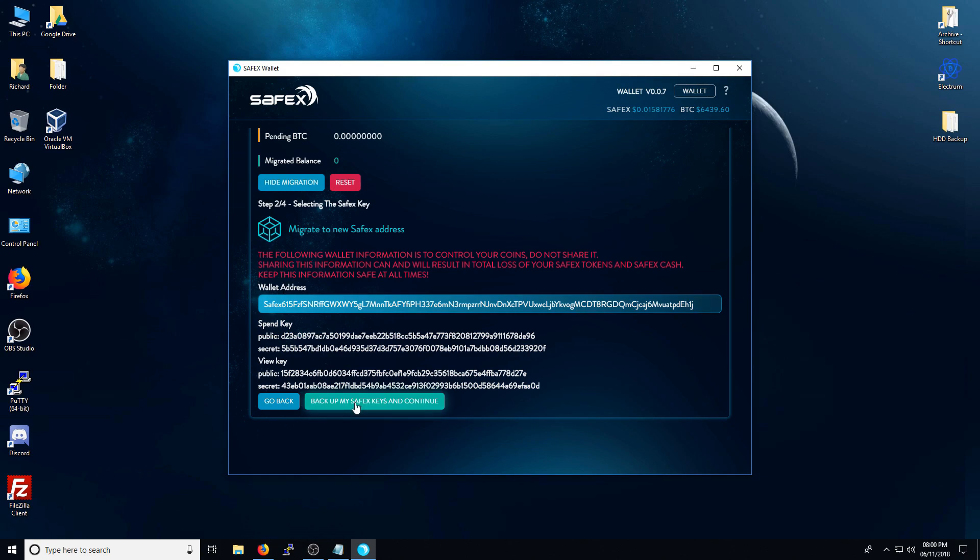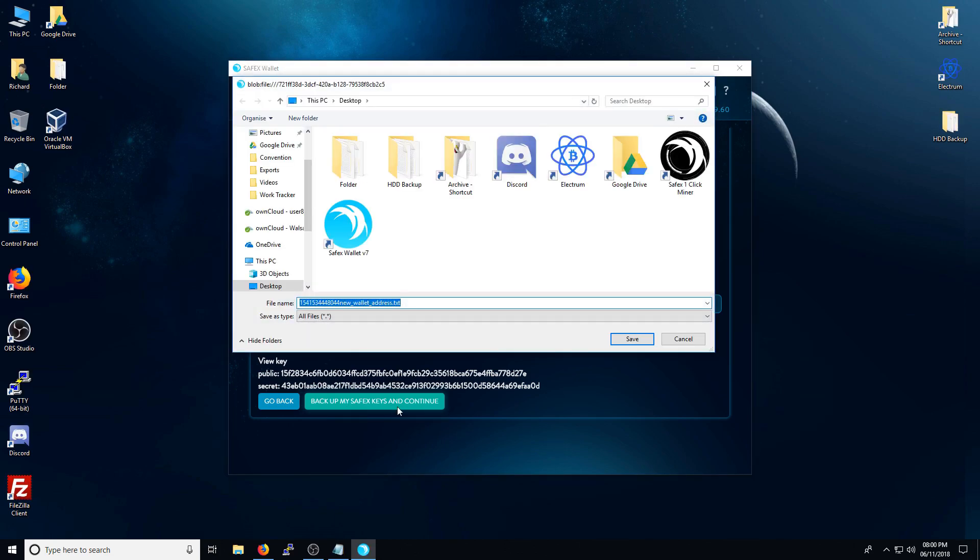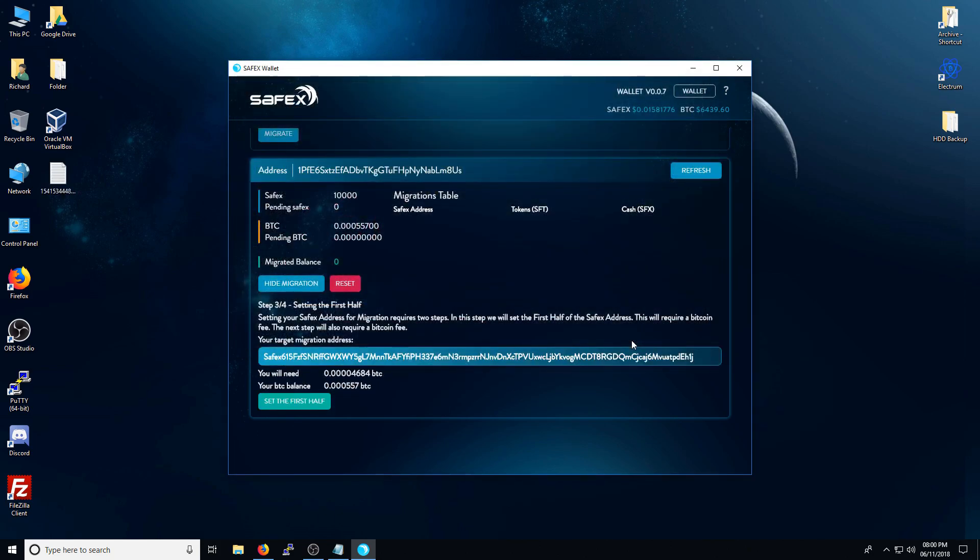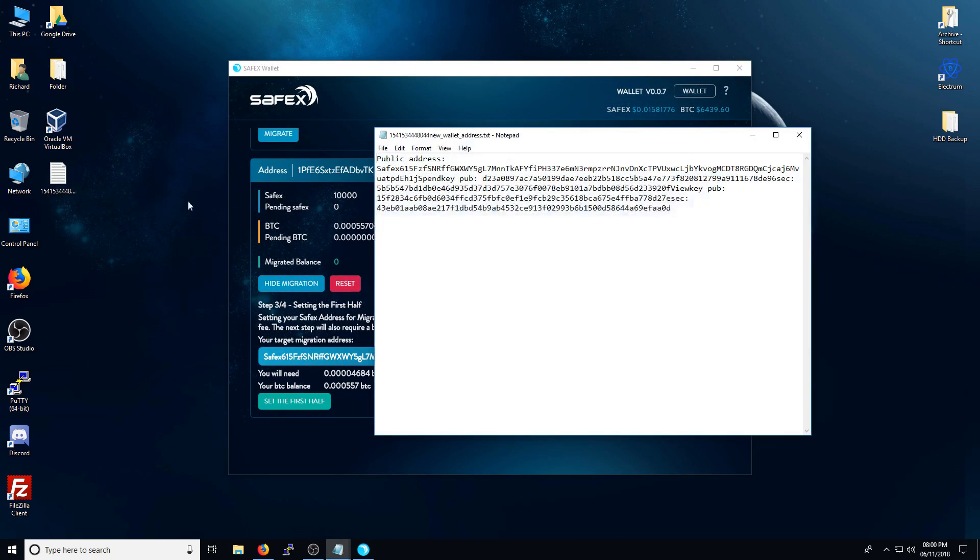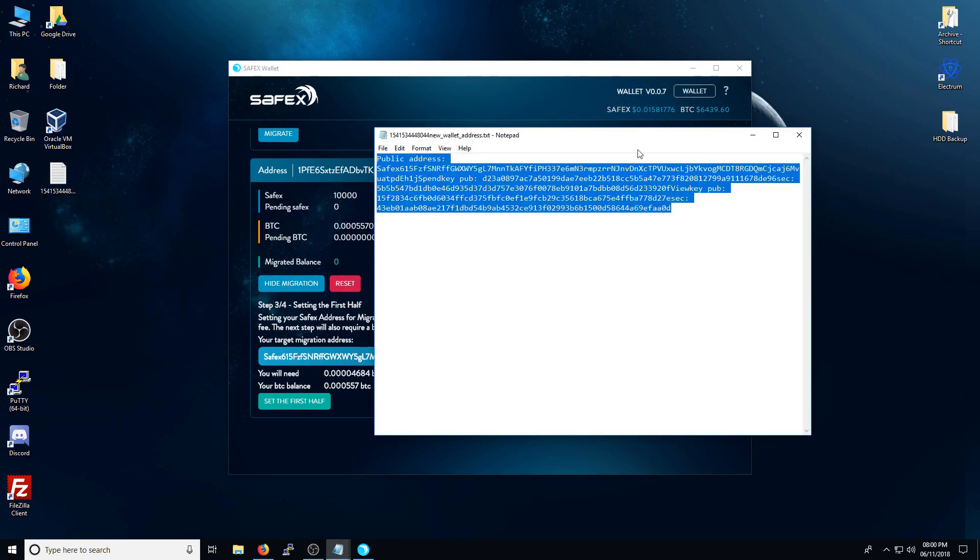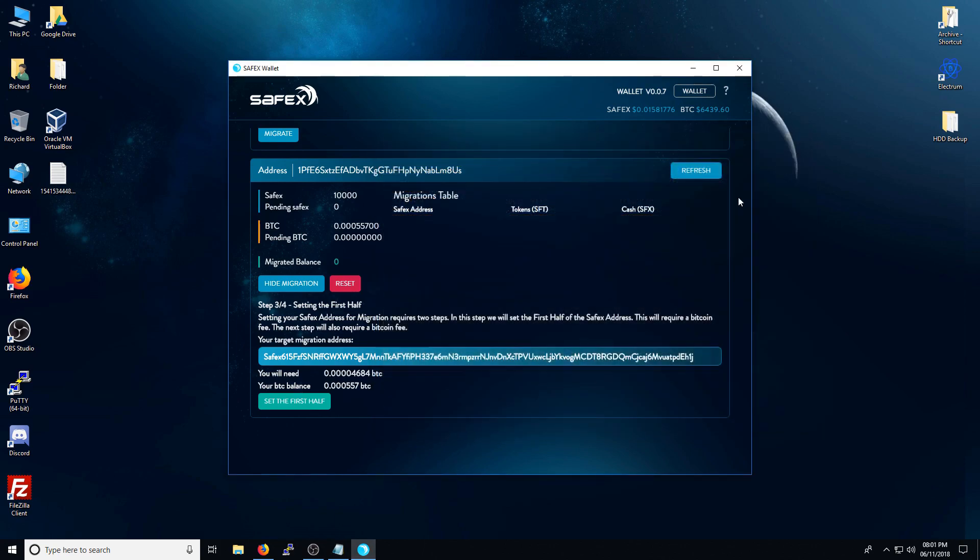Fortunately for us, we're forced to actually backup our Safex keys to continue. If you press the backup my Safex key button, it will give you the option to save a text file. You click that and you'll see the public address that is available here. Next, you click set the first half.